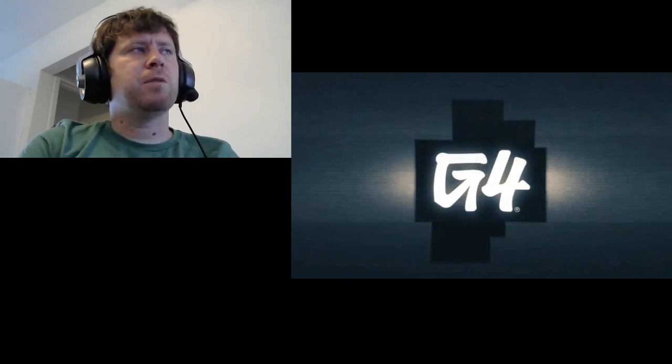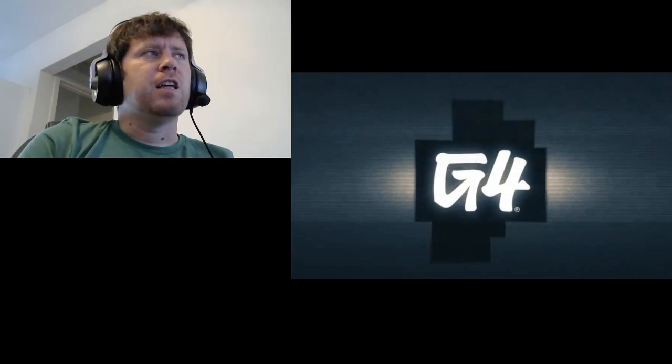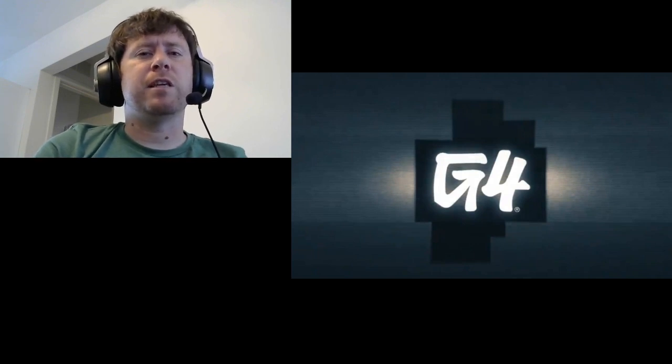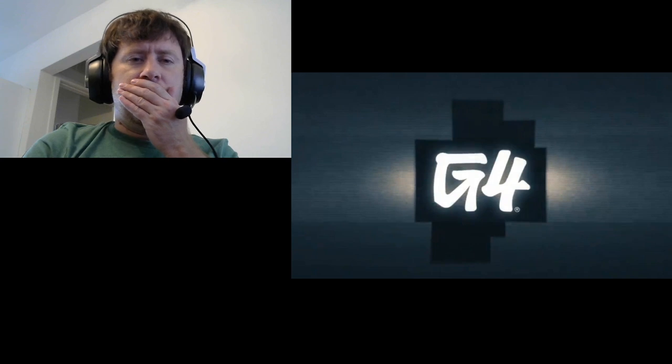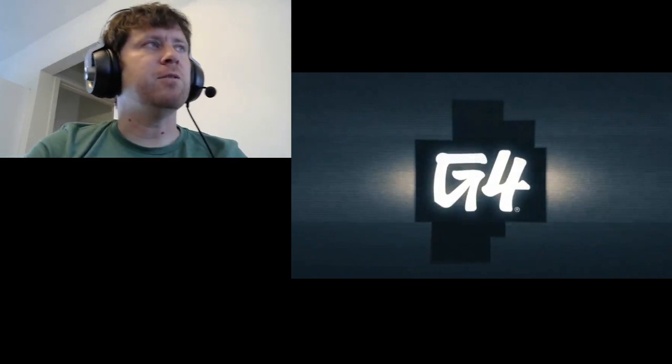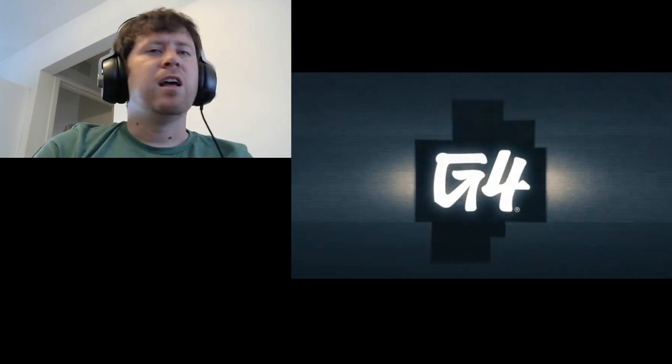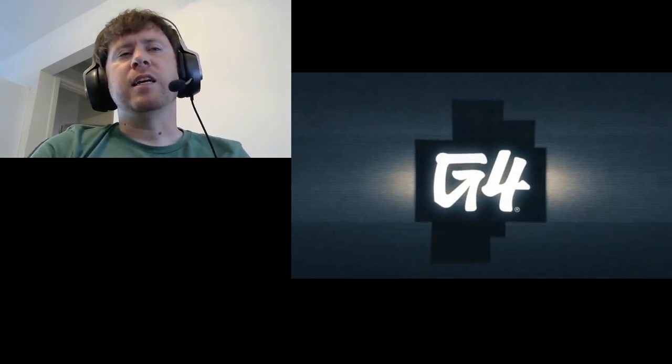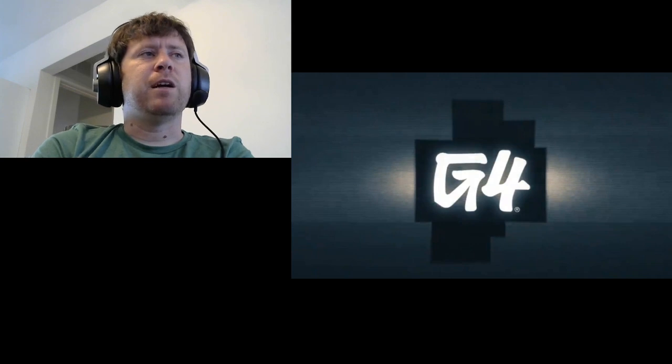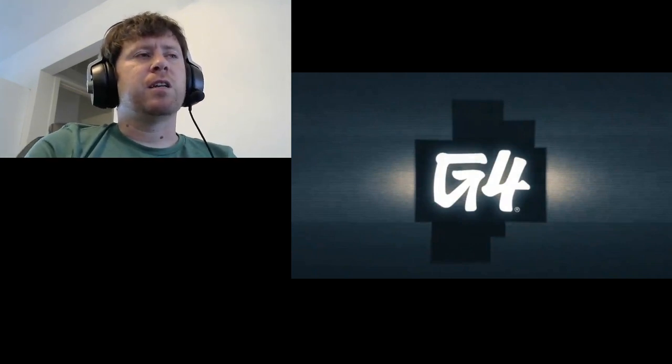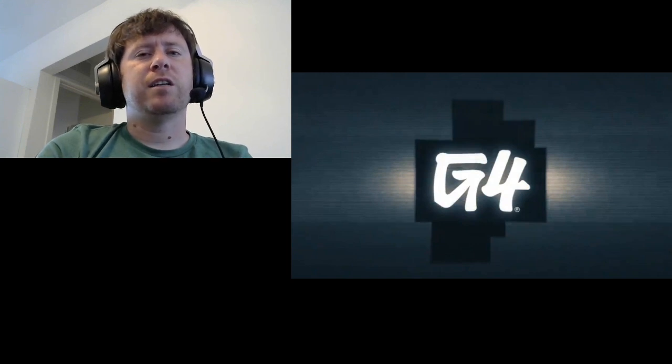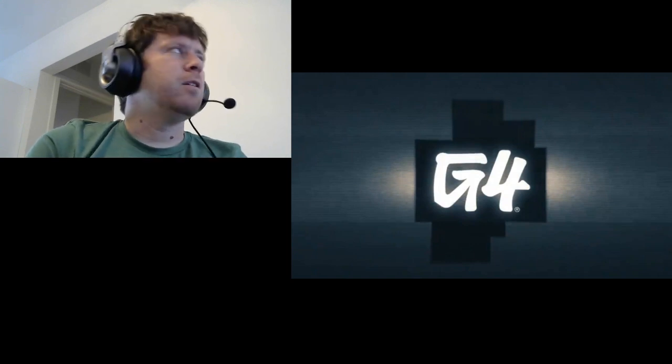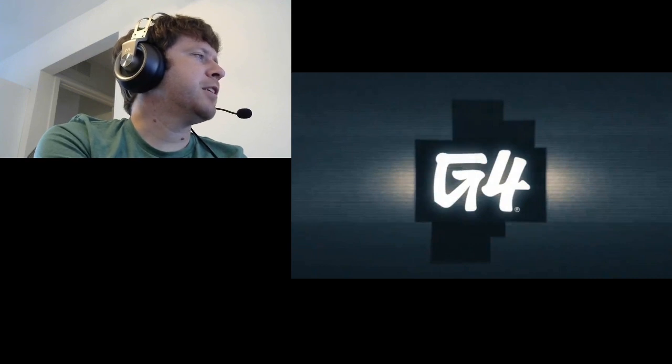So today we're going to be talking about G4TV. If you don't remember, G4TV was supposed to be the gaming television channel. This came about around the year 2002, and it was kind of a premium cable channel that I never got, even though I knew about it and had always really wanted it because I was way into video games, especially at the time.